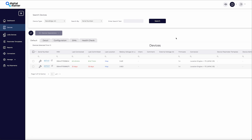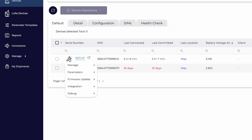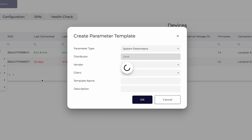To create a template, click on the operations wrench next to the device that has the settings you would like to copy. Find parameters, then create parameter template.